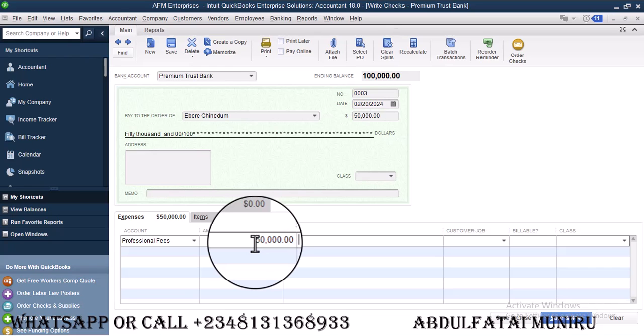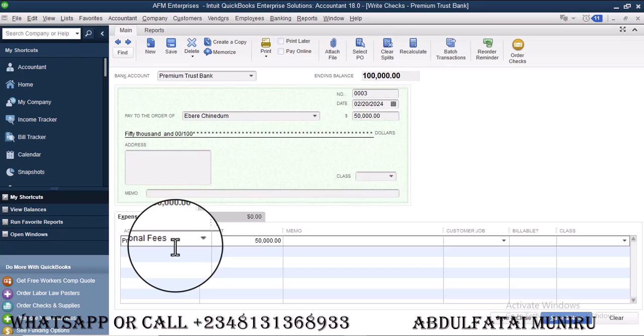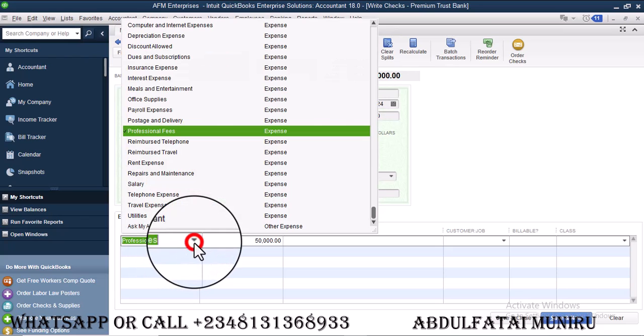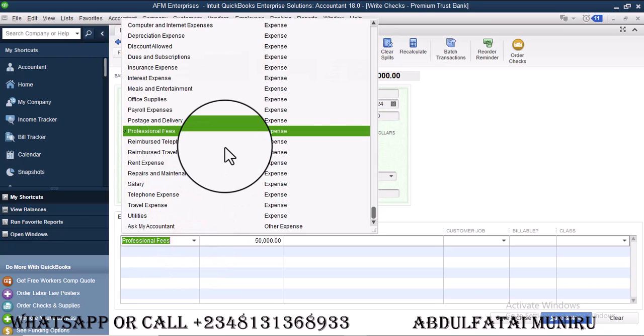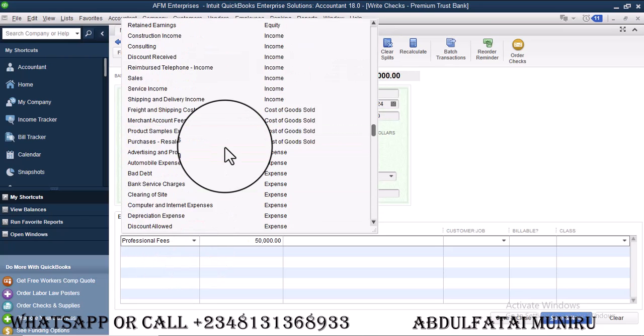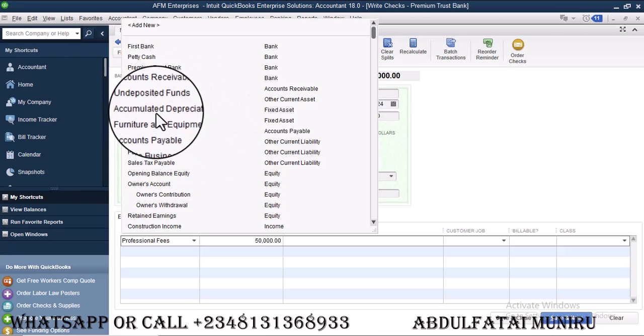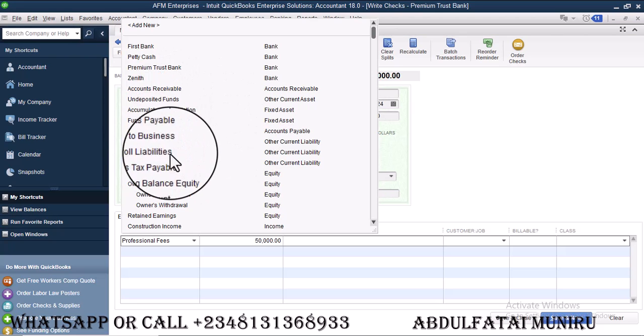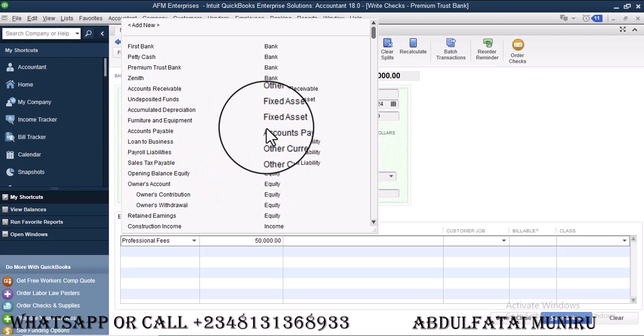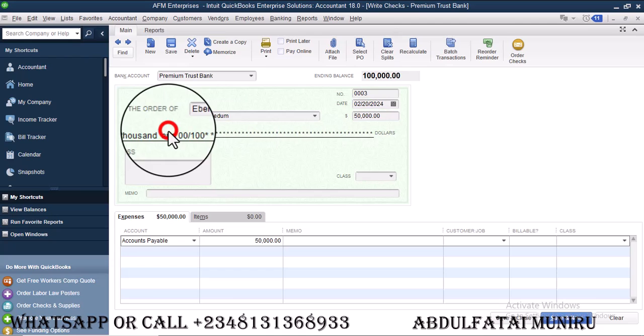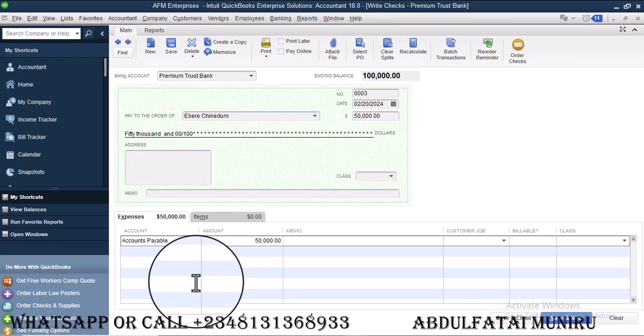Sorry, we are making an advance payment. So we are not actually paying for anything. So the correct account you are supposed to select is account payable account. So we are going to select account payable. Remember, I said we want to make an advance payment first.